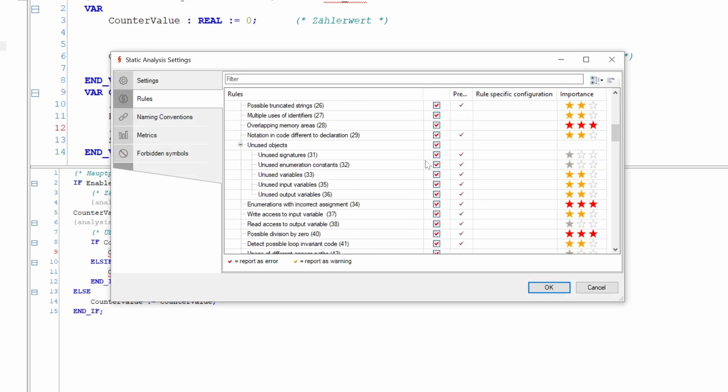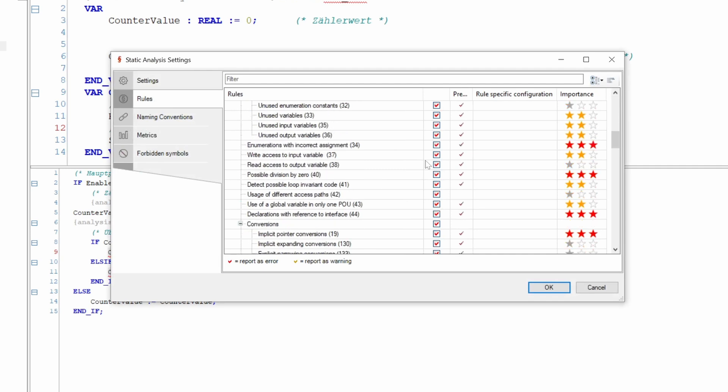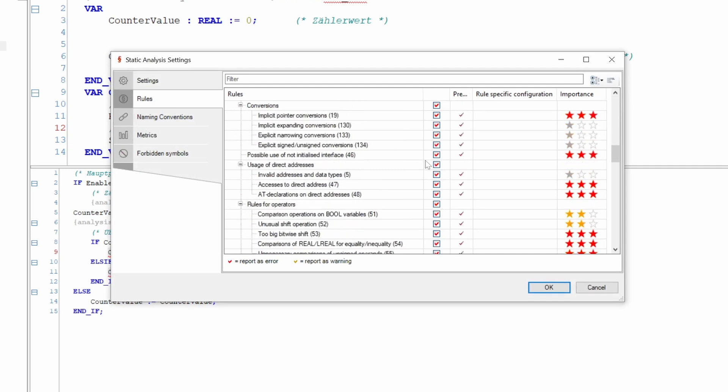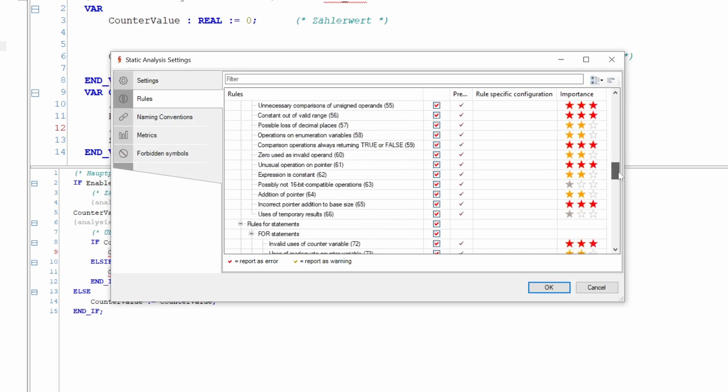We recommend the new cognitive complexity metric for measuring complexity. The static analysis engine can also predict potential values of variables during offline analysis, which significantly reduces the number of false positives. We have also implemented new rules for the safe use of arrays, pointers, references and interfaces, and for avoiding division by zero.